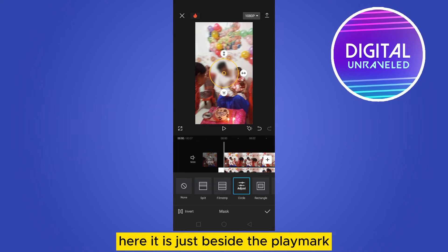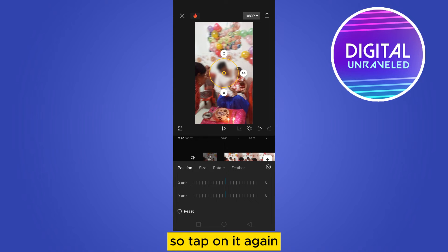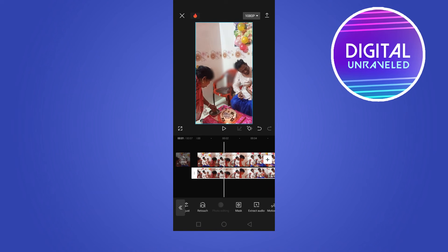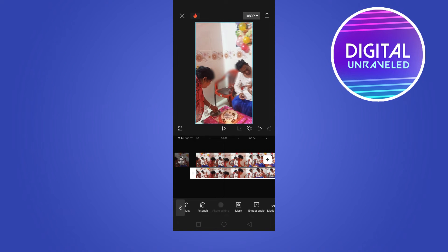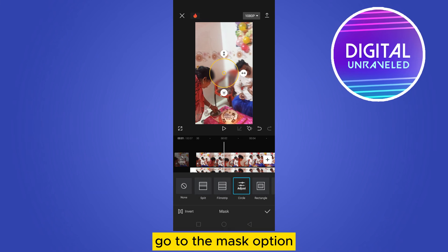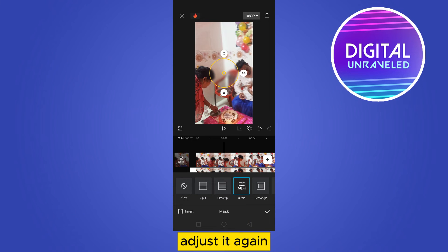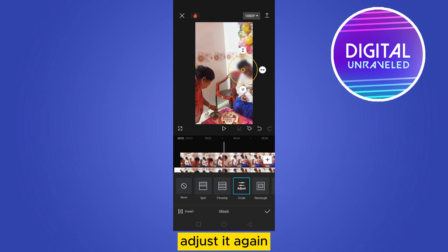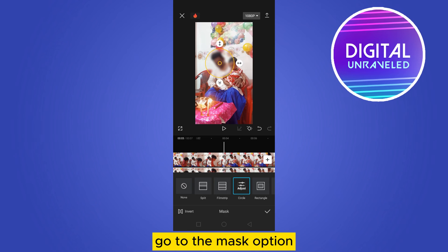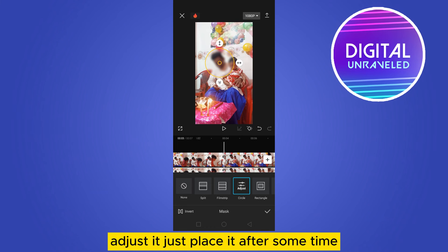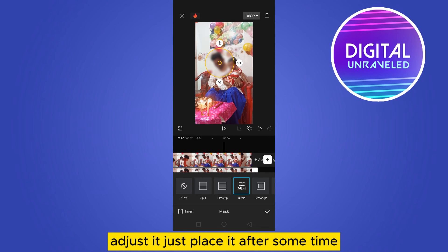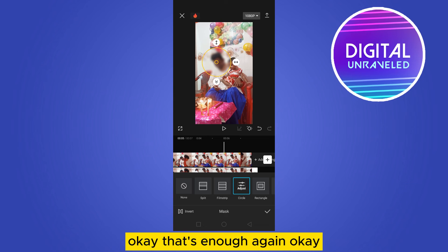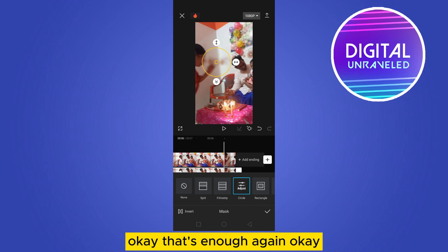Tap on the keyframe and increase it. Go to the mask option and adjust it. Move forward in the timeline and go to the mask option again to adjust the position of the mask.